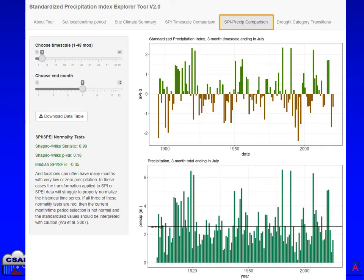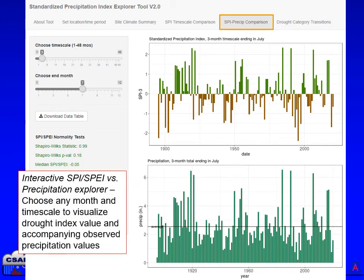Next, click on the SPI Precip Comparison tab. Here you will find an interactive tool to select SPI or SPEI values for different timescales and end months. This will allow you to plot, for example, only summer drought index values over time and compare them to actual precipitation values. This page also displays frequency histograms and sortable tables of historical values.